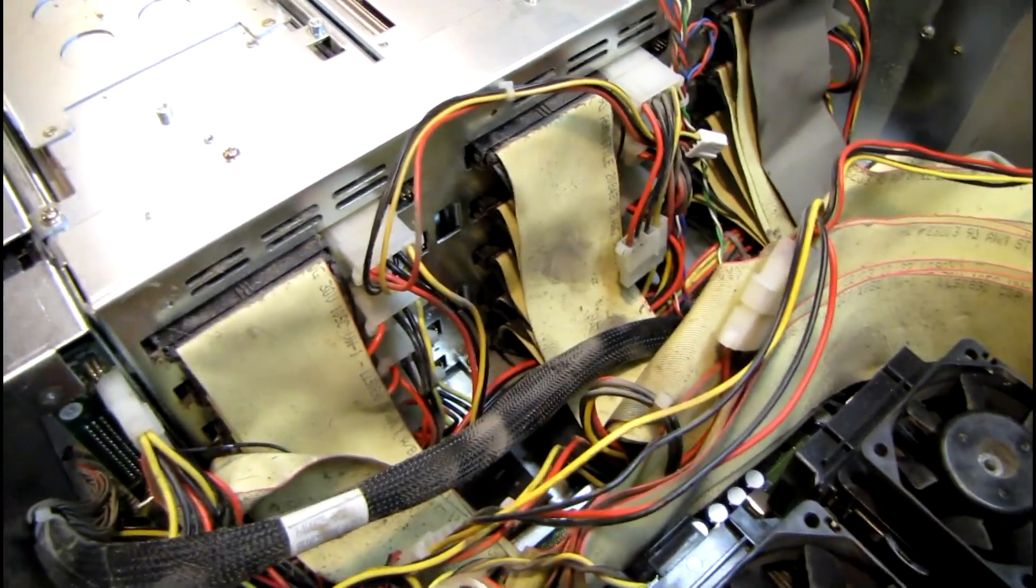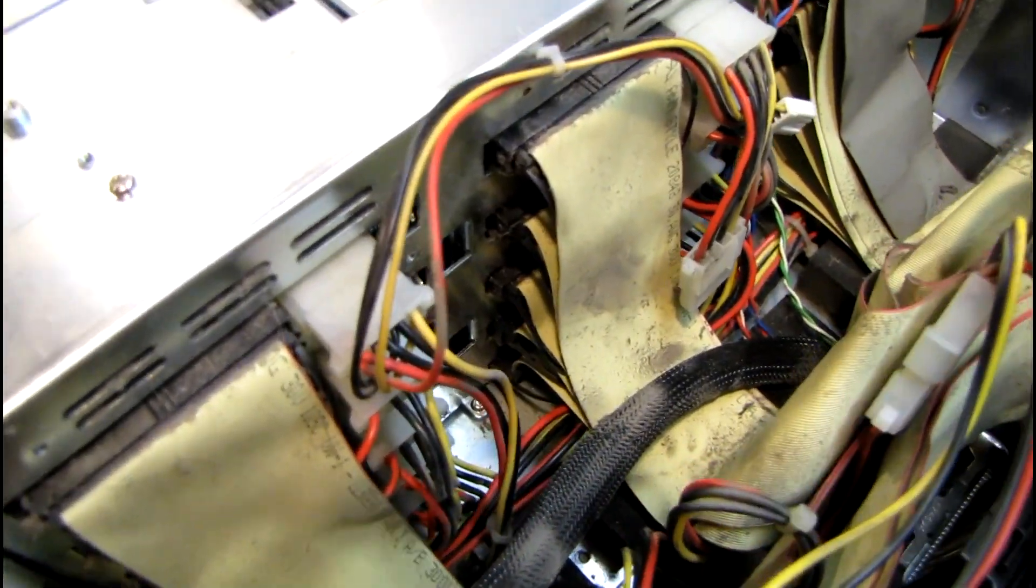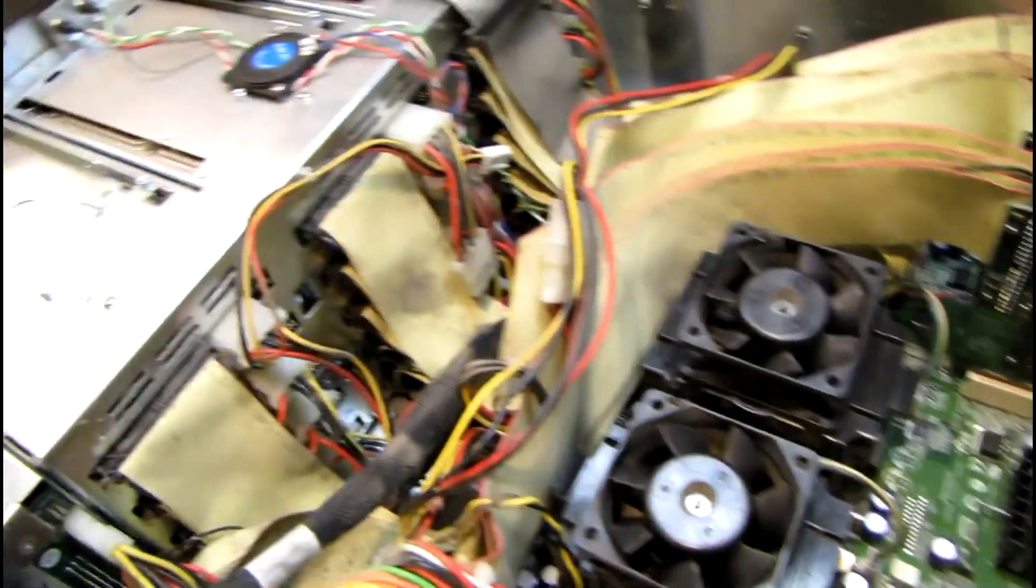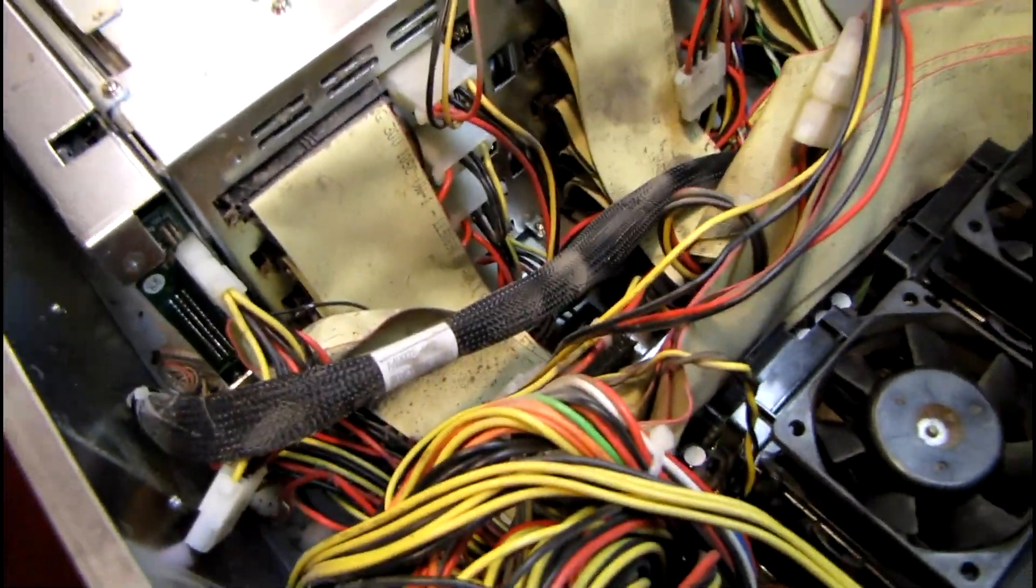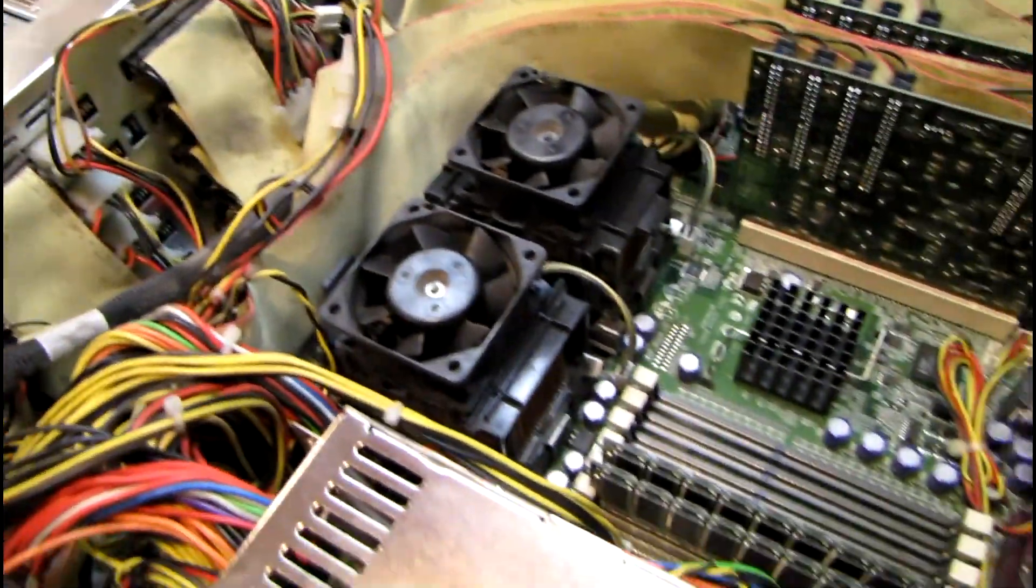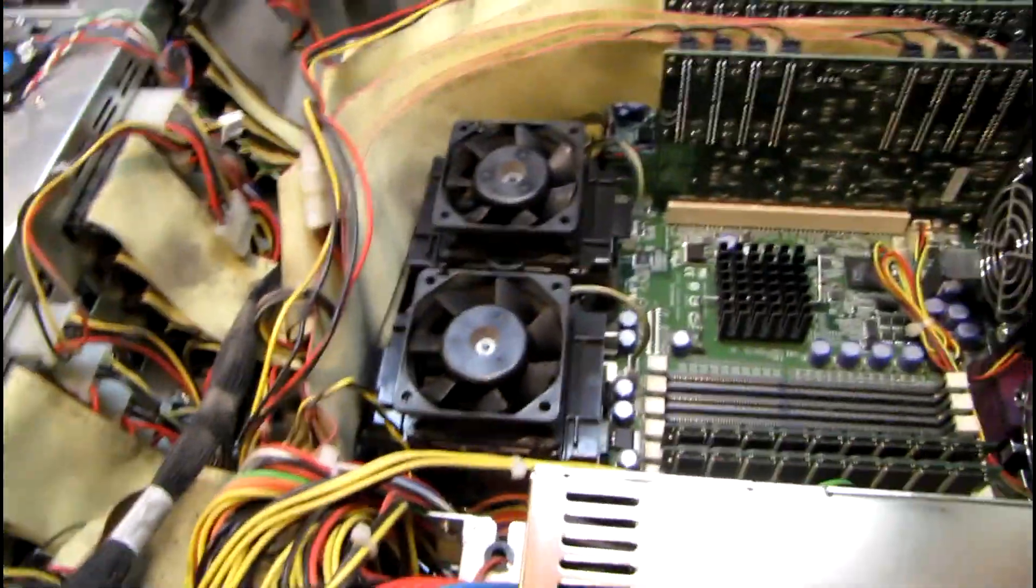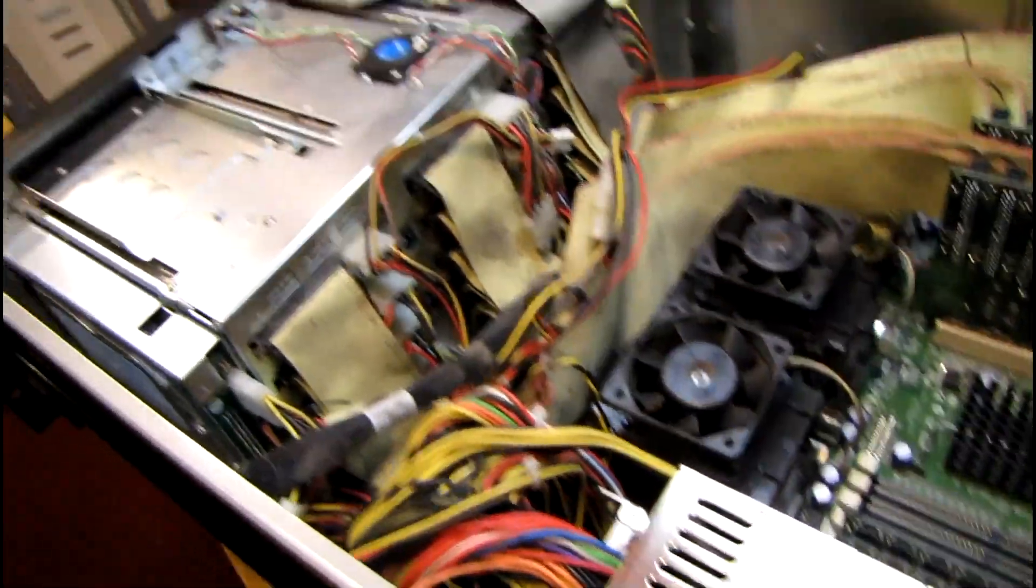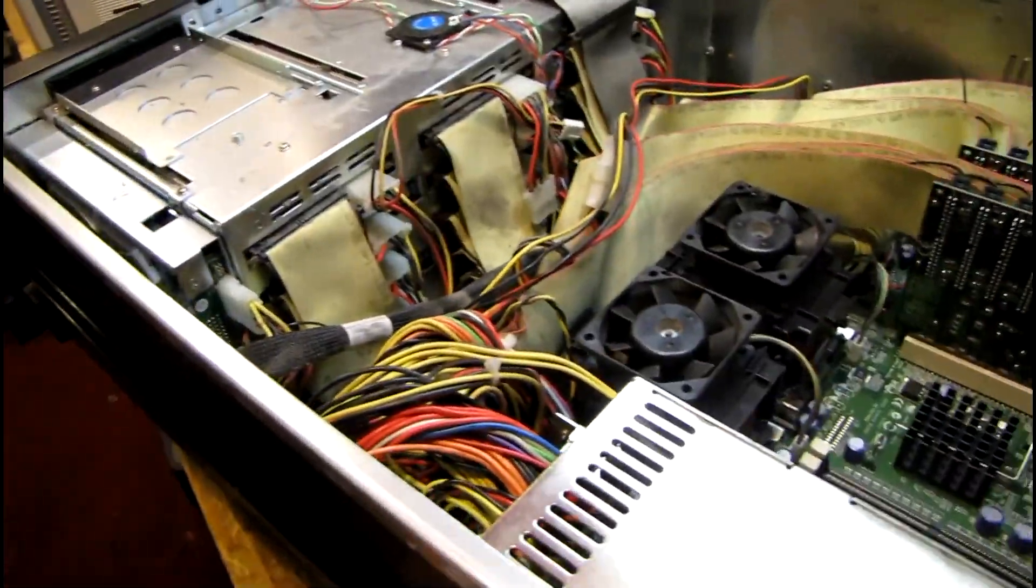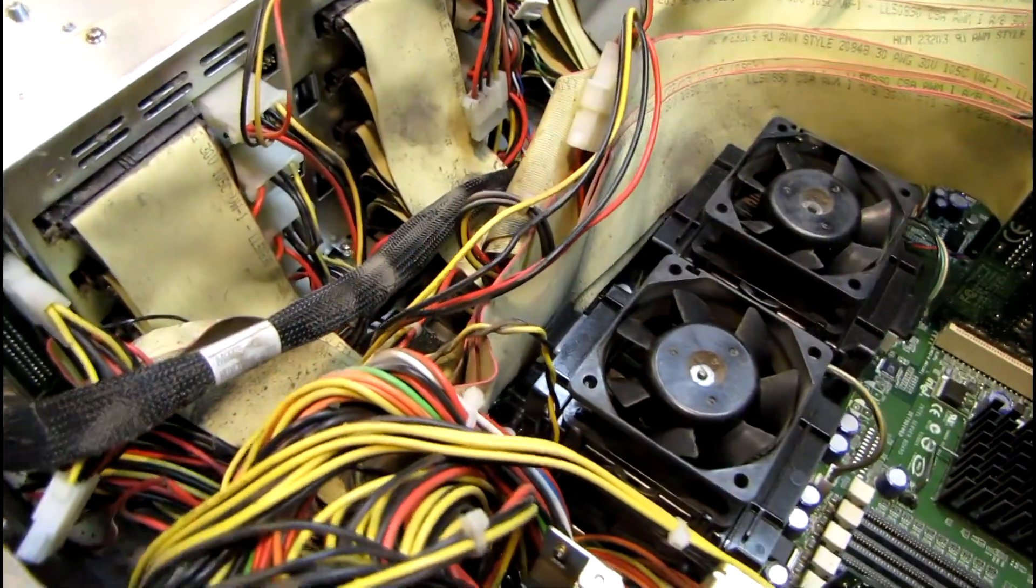Alright, I got the fan assembly out of the way and I can kind of get to the ribbon cables now. It's really dusty in here. I'd like to get my air compressor out and blow all the dust out of this. But, I'm going to have to take it outside probably tomorrow and do it out there. Because it's going to make a huge dust cloud in here if I do it indoors.